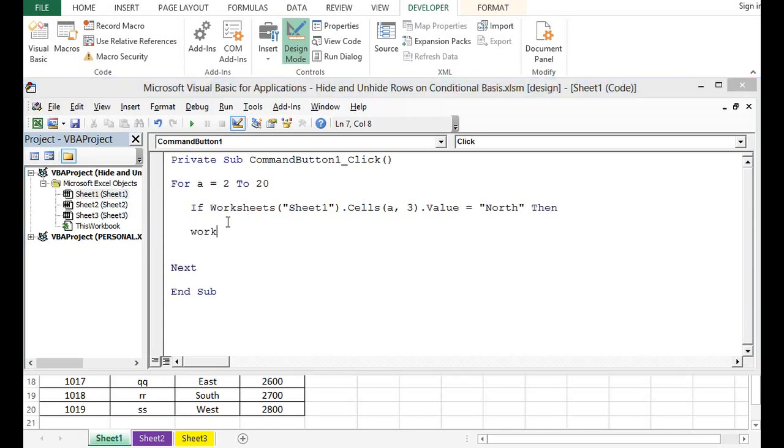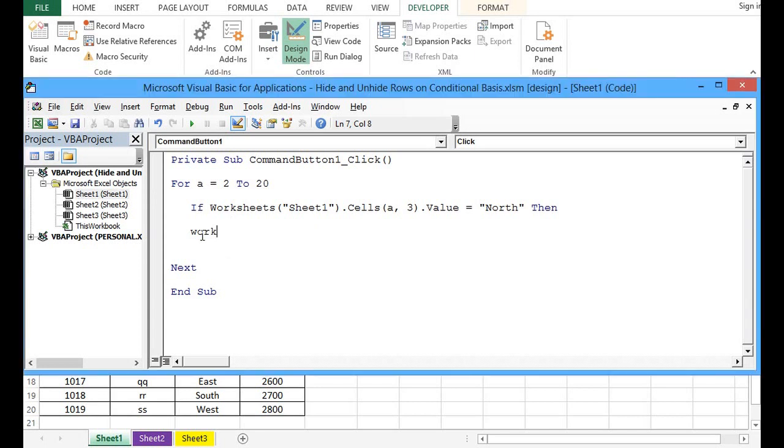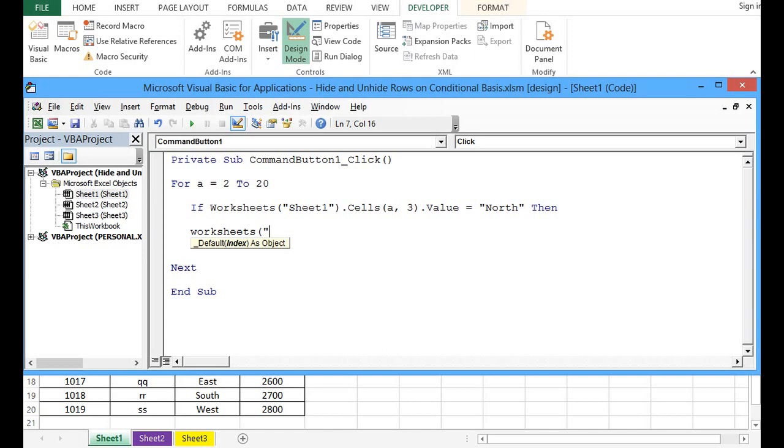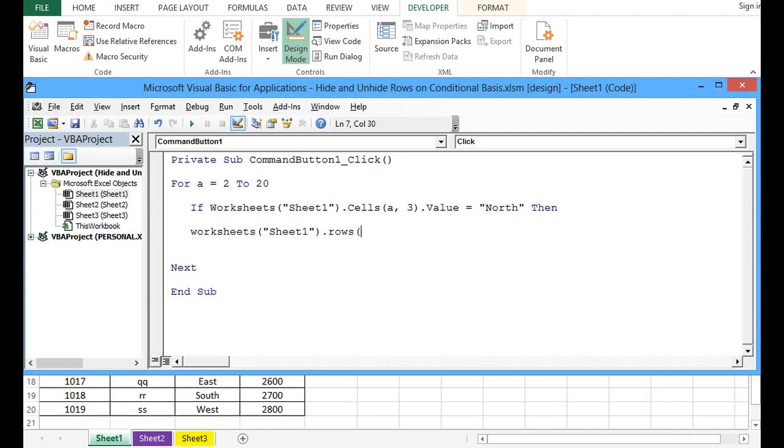Then Worksheets - let me write it again. Again, sheet name dot cells. Then here, instead of cells, we can write Rows, and then A dot Hidden property equals True.